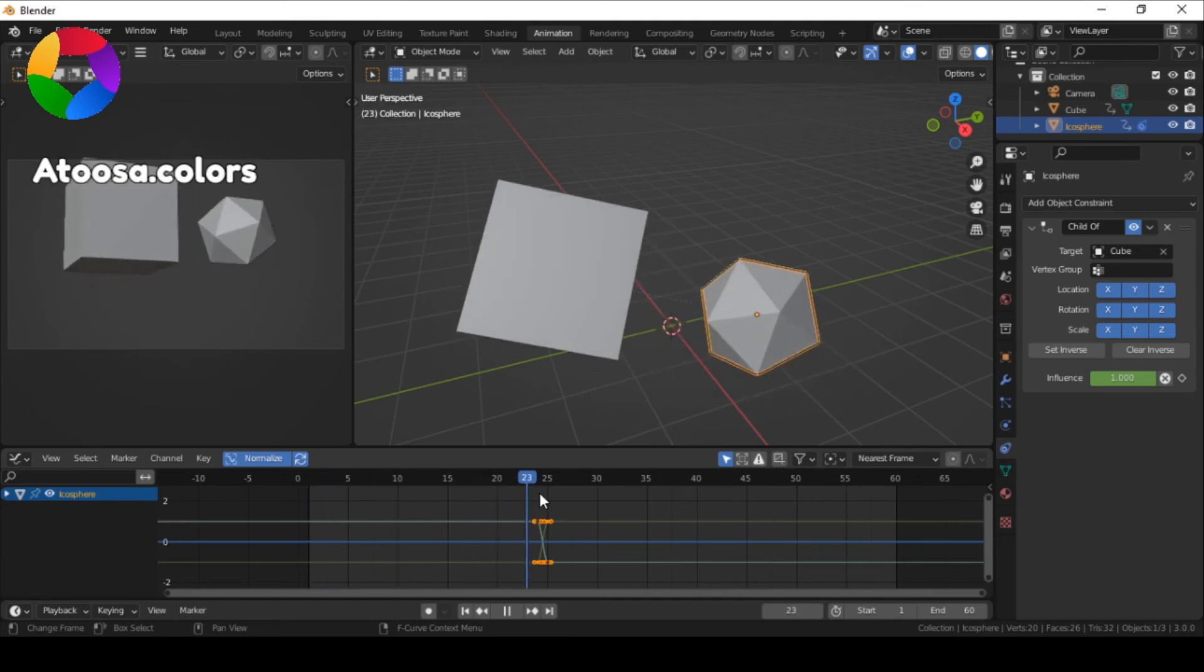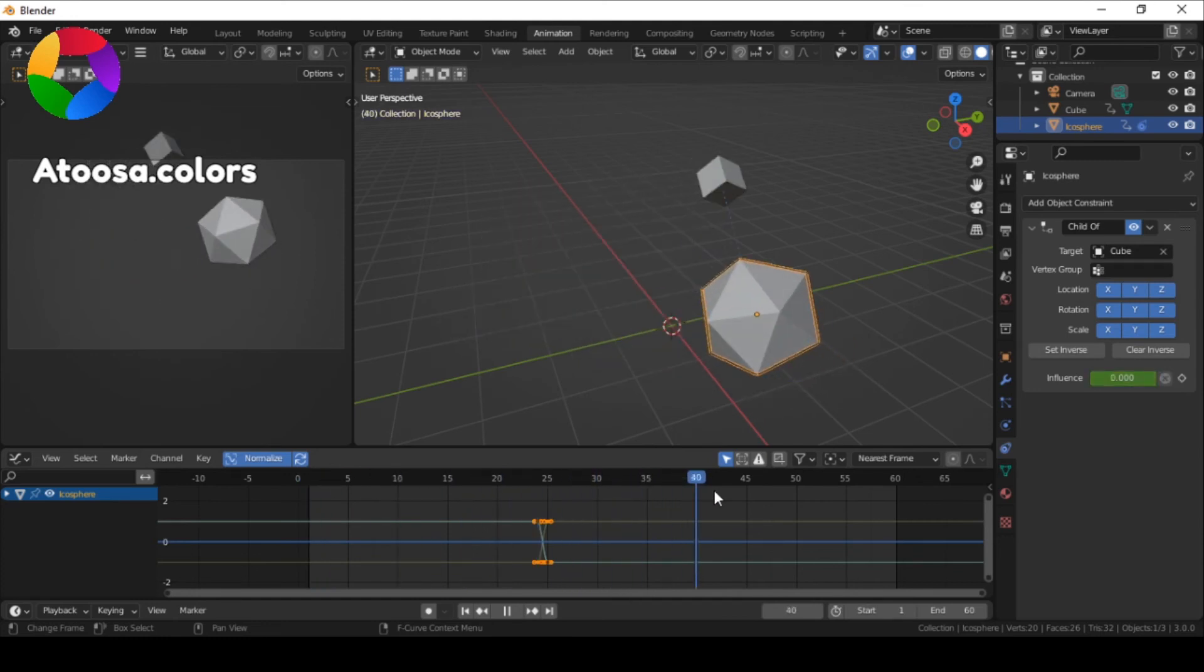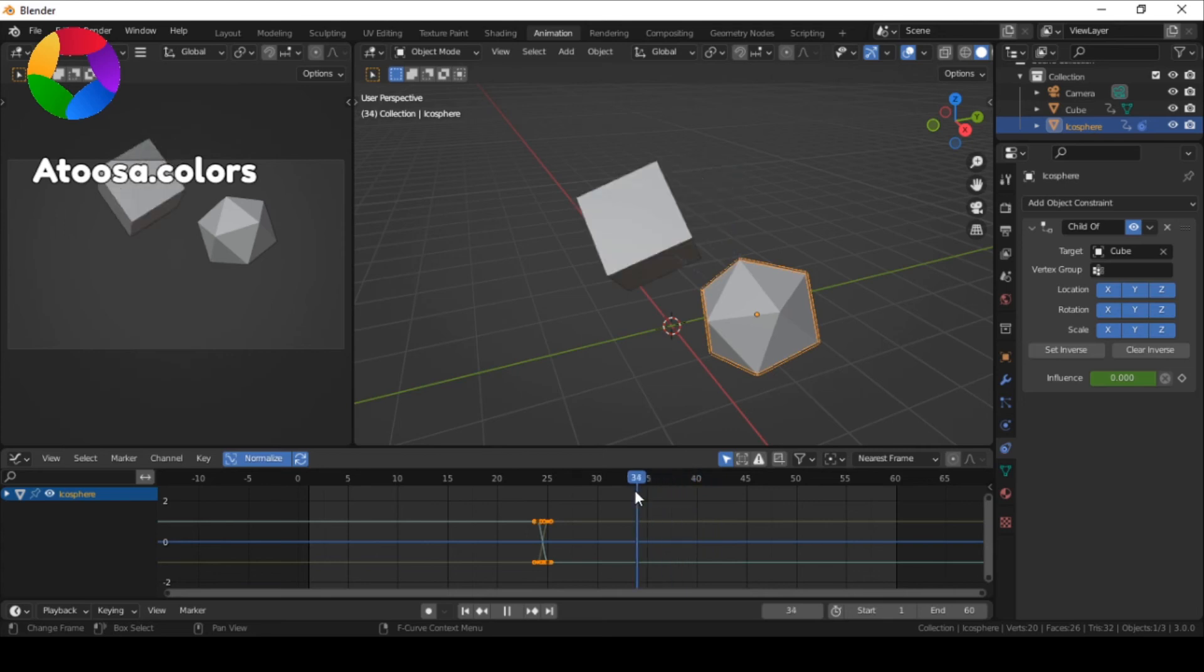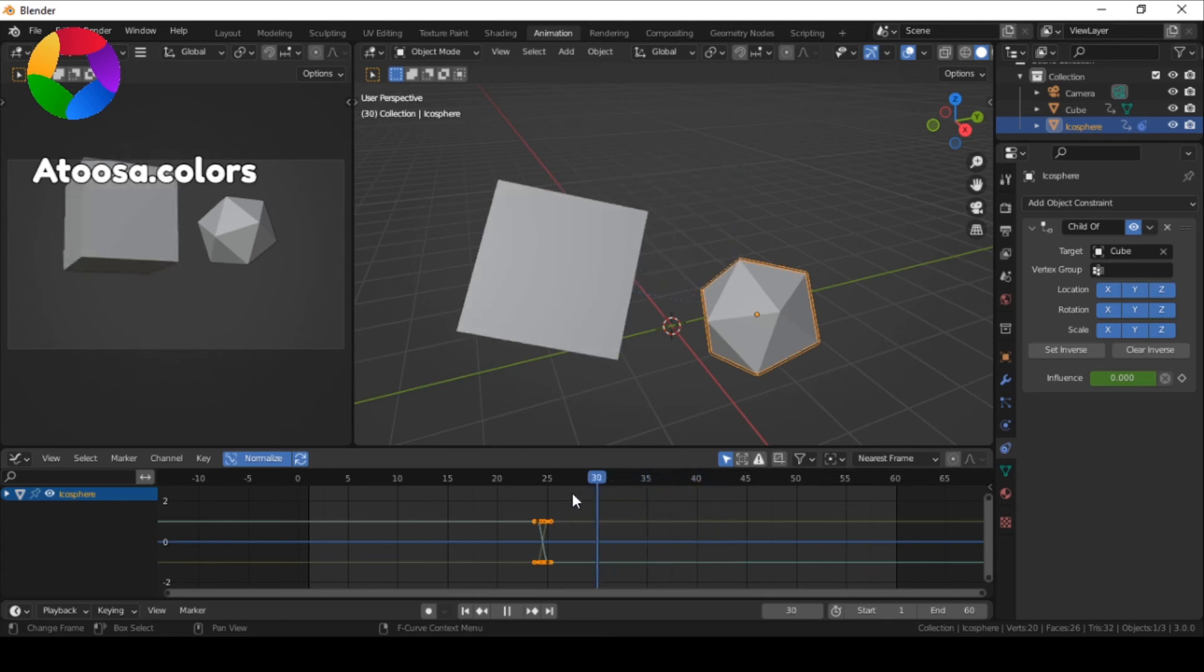And just like that, you can animate the influence but keep the location, rotation and scale the same as before.